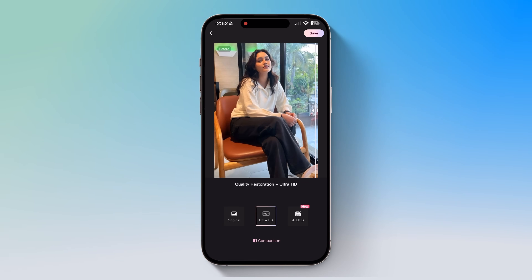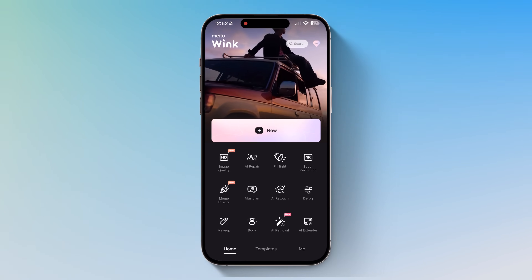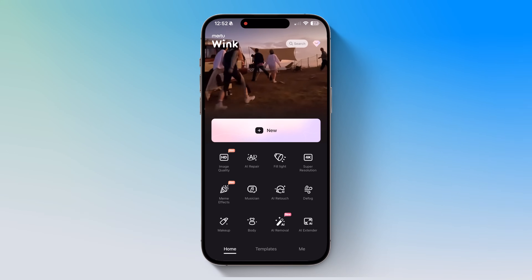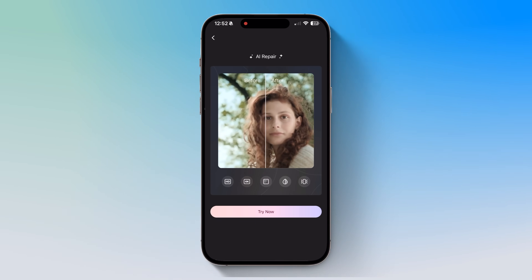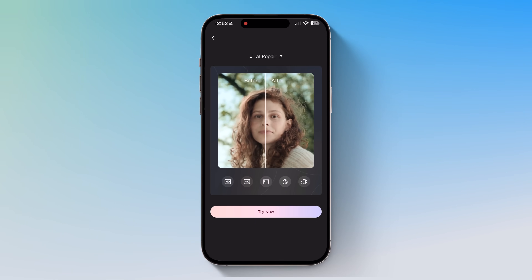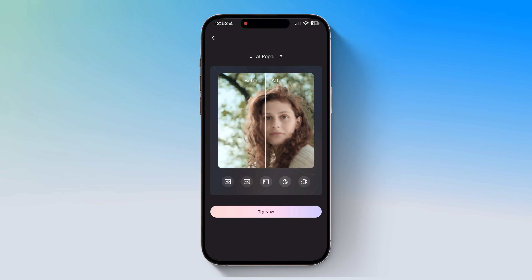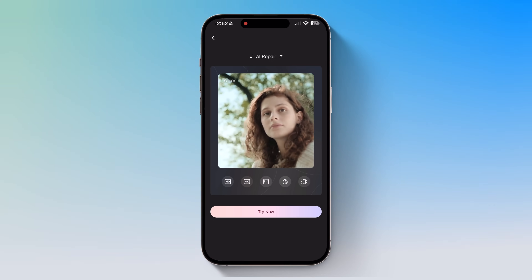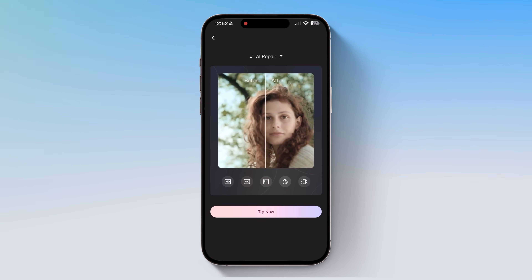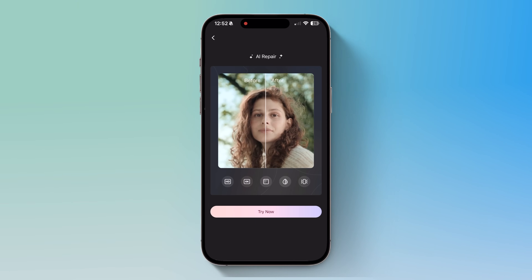Next, let's check out AI Repair. This tool automatically applies the best AI restoration techniques, including color correction, brightness adjustment, noise reduction, and resolution enhancement. Simply select an image, apply AI Repair, and let it work its magic.